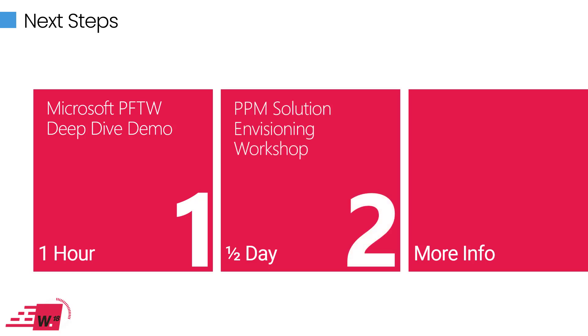And for those of you that have maybe decided that project for the web is probably the way that you want to go but you want to understand what an implementation might look like within your organization, again we can provide a PPM solution envisioning workshop which is a bit more detailed. And we step through your current situation, your objectives, your priorities, and between us we then define an implementation roadmap and give you a tailored proposal based upon your high level requirements.